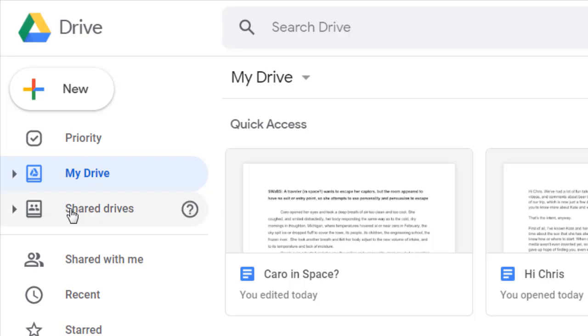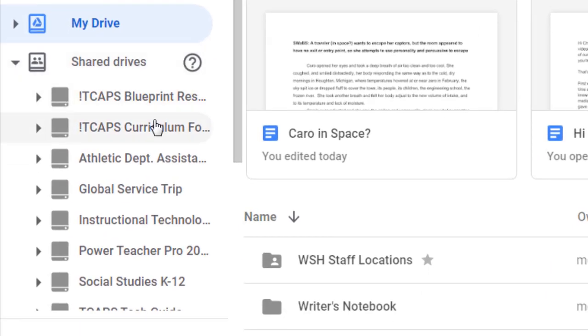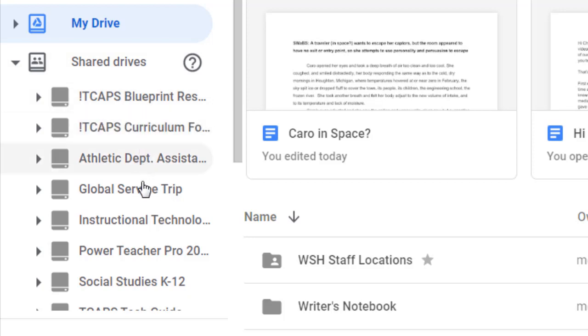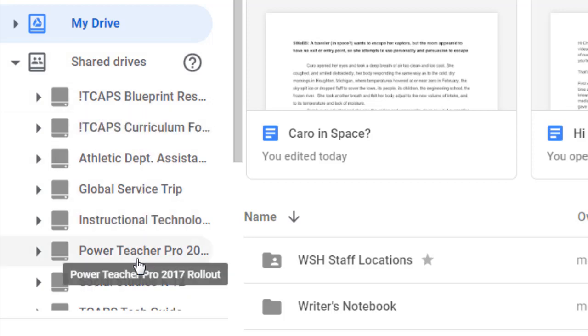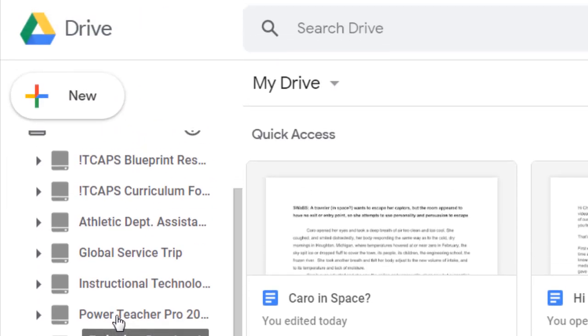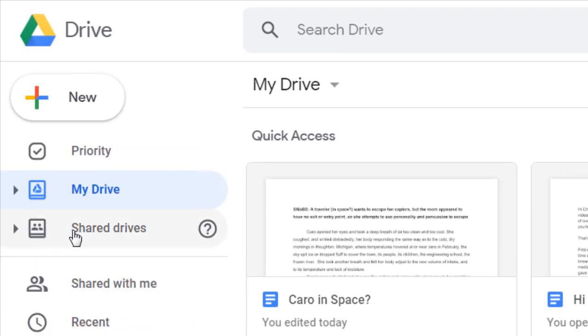Then you also see shared drives, and these are drives that are connected to groups that you might be involved with. I have a shared drive for our Global Service Trip, one for a Power Teacher Pro rollout, and the Technology Department shared drive. So depending on the groups that you're engaged in across the district, you'll have a different set of shared drives.